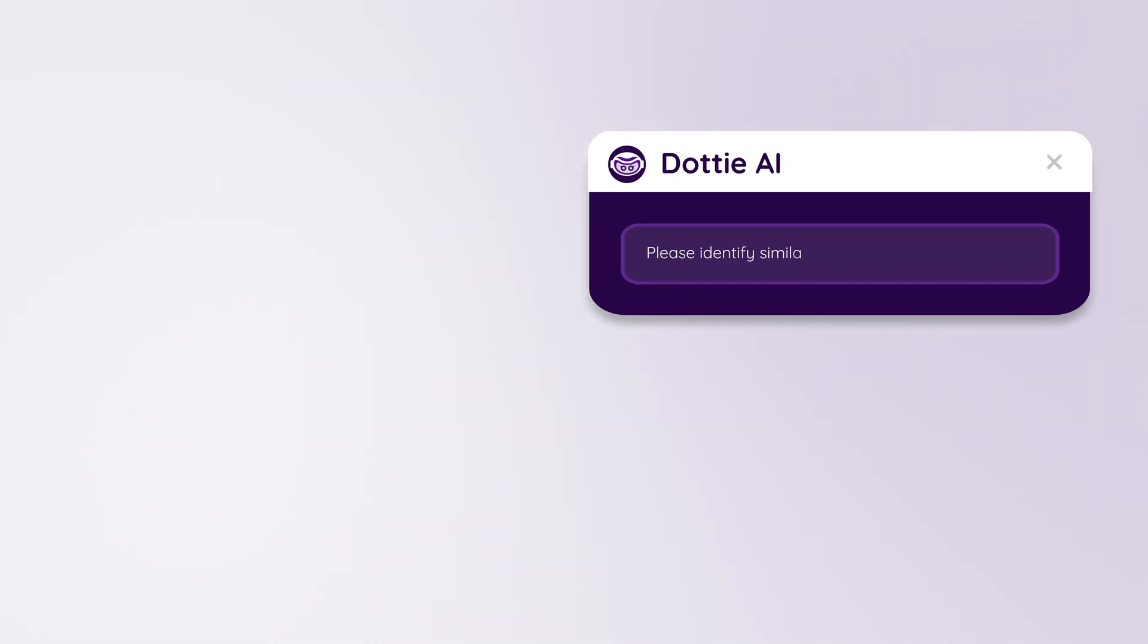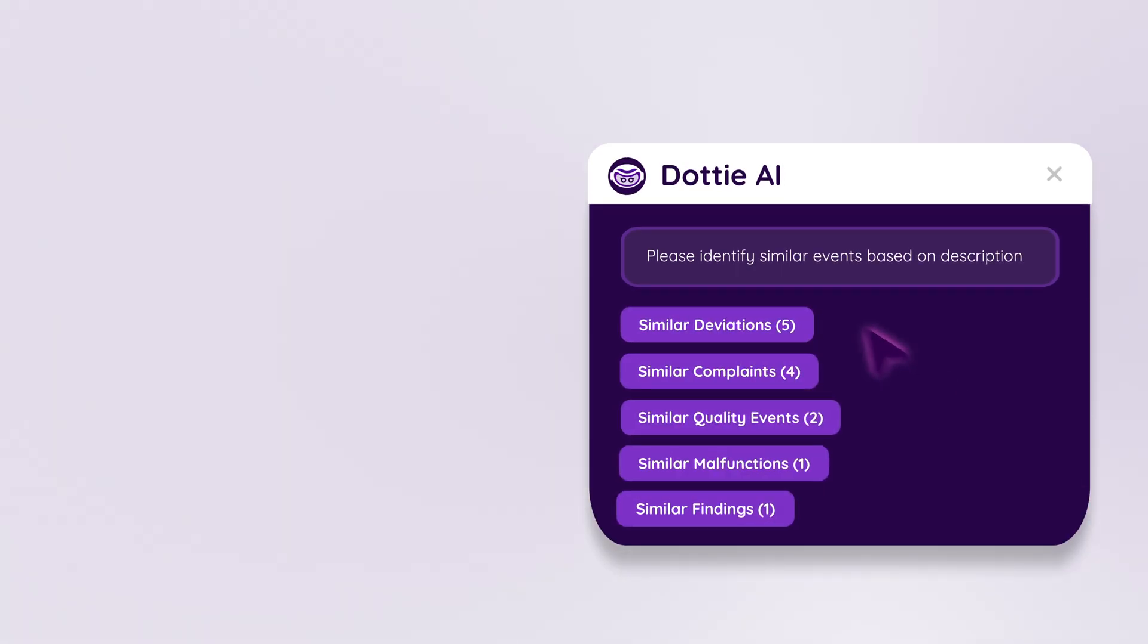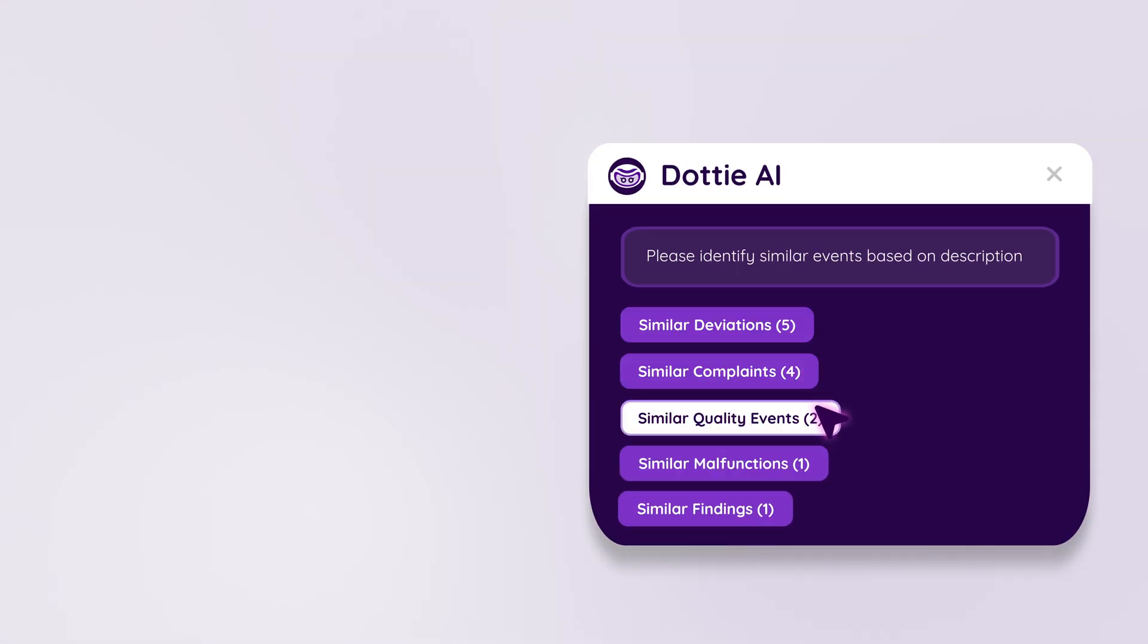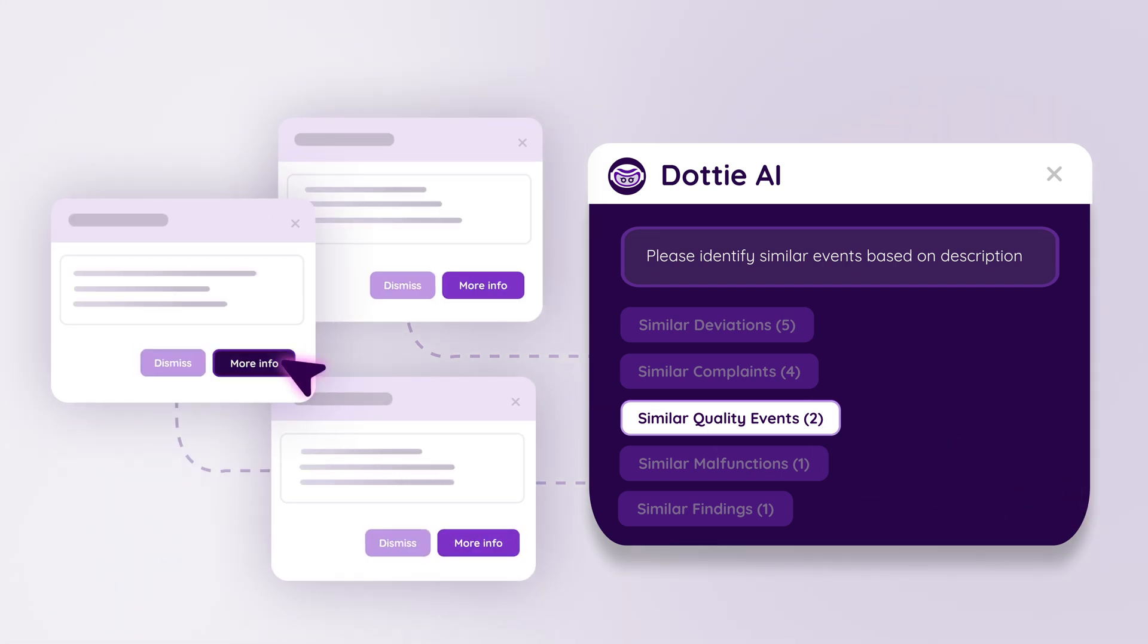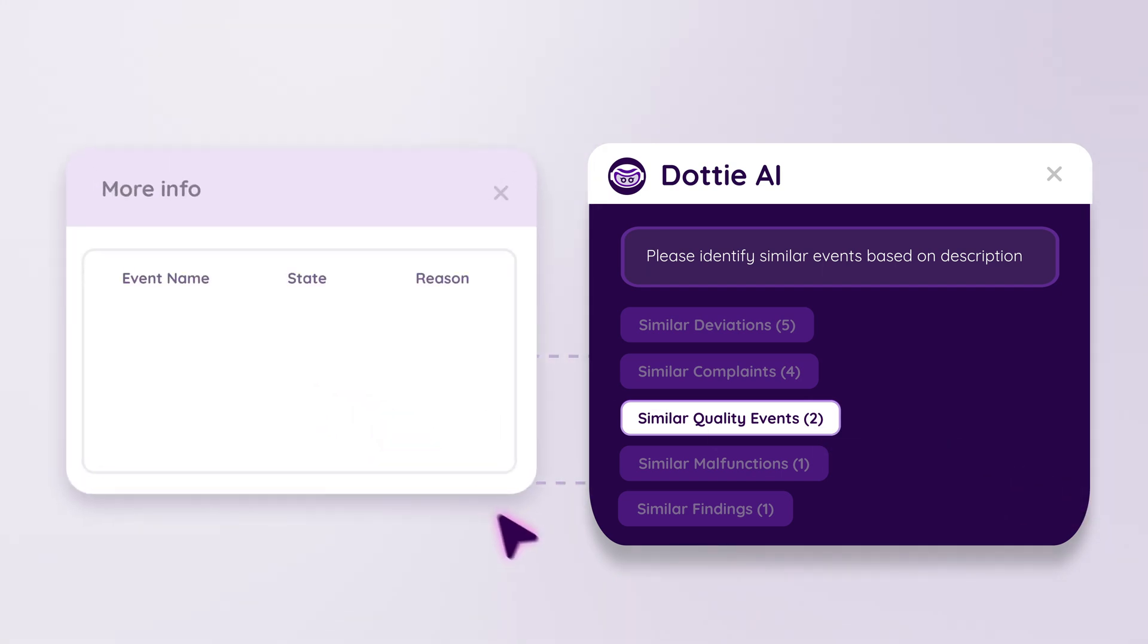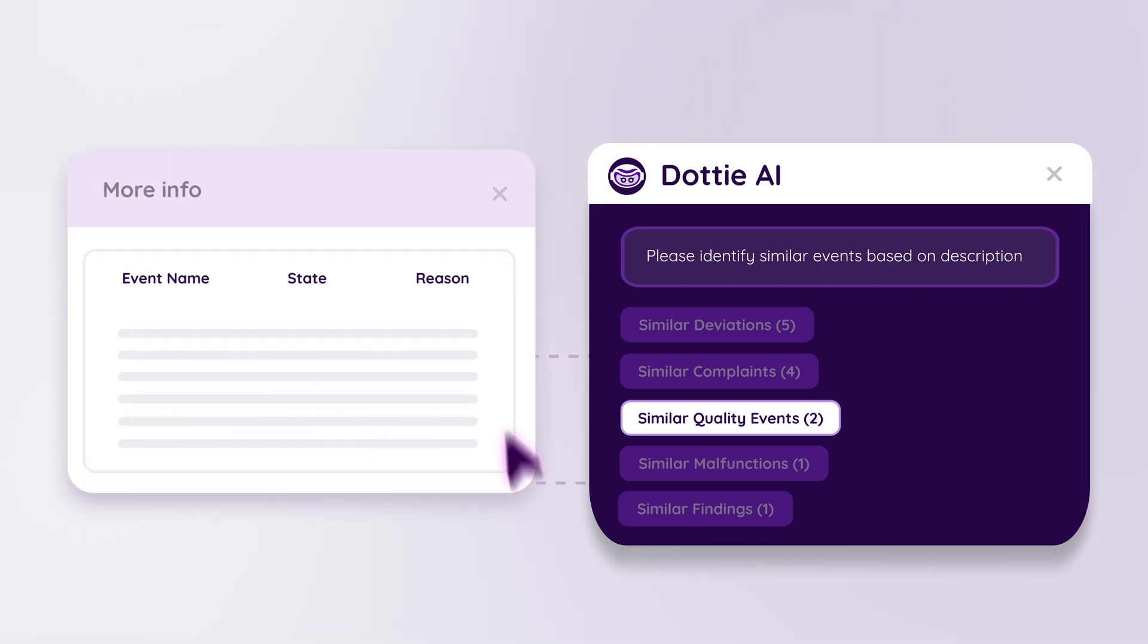Similarity and explainability agent. Quickly identify similar events and documents and understand the reasons behind them. Accelerate investigations and root cause analysis.